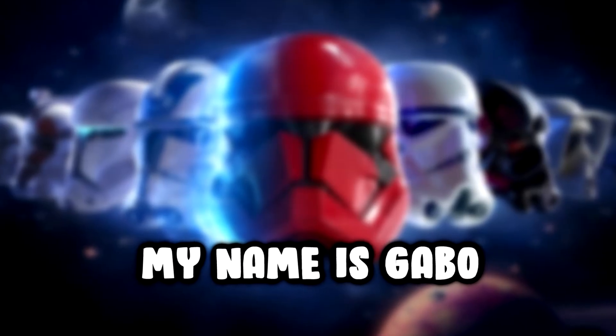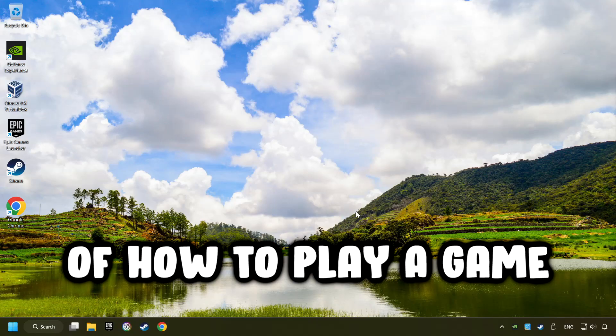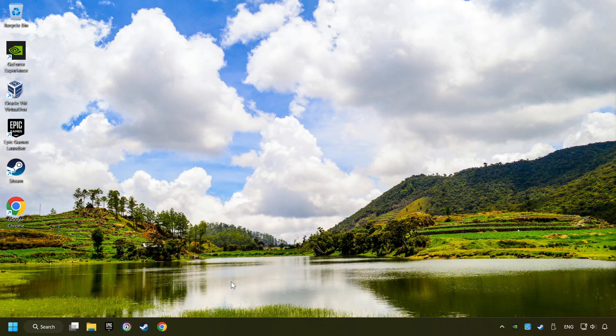What's up, my name is Gabbo, and today I'm going to show you a guide of how to play a game with a controller.